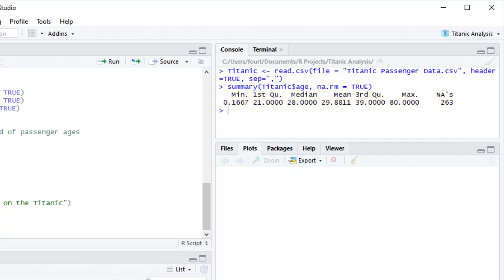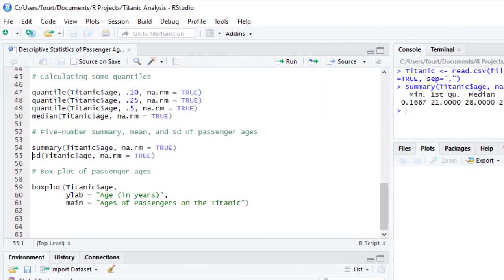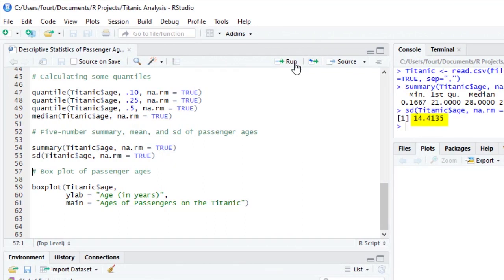To complete the statistics calculations that I normally want for a quantitative variable, I went ahead and added the standard deviation function. To construct a box plot, we use the box plot function.